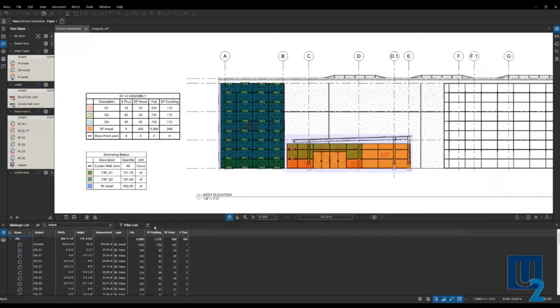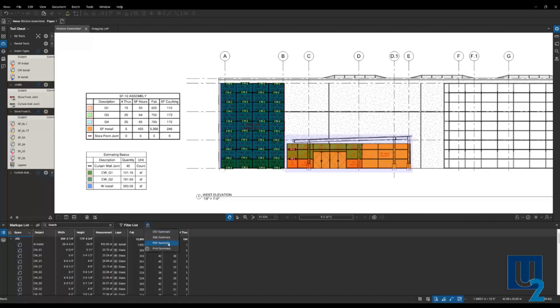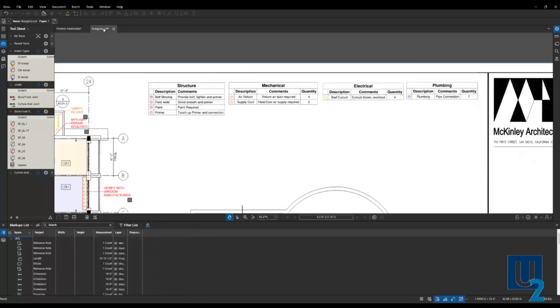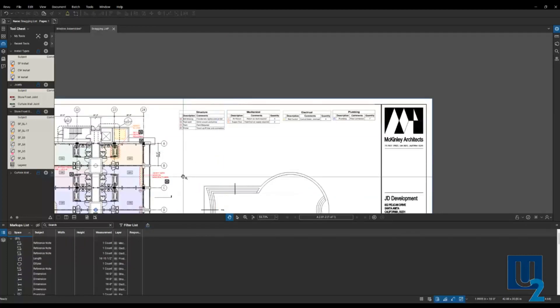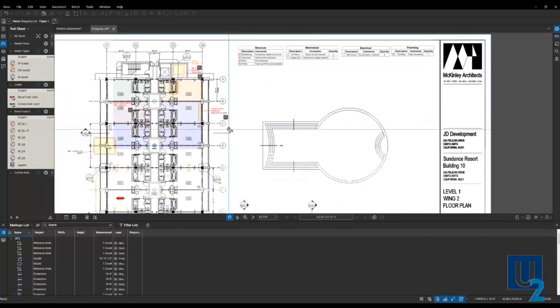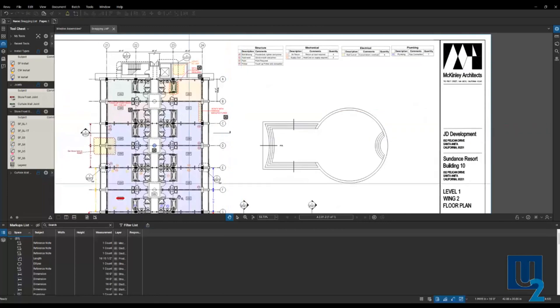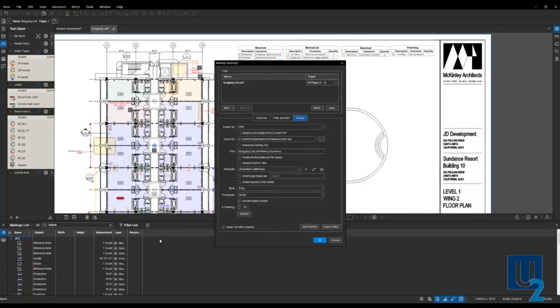Next up is our PDF summary. So again, I do that a lot with design review between teams, city or council, permit reviews, things like that. So if I jump over to my snagging list again, and I've got all of these different markups, I might come in here and do a PDF summary.